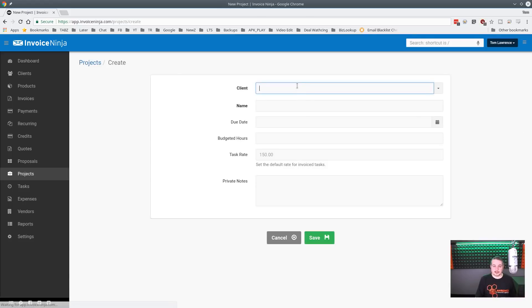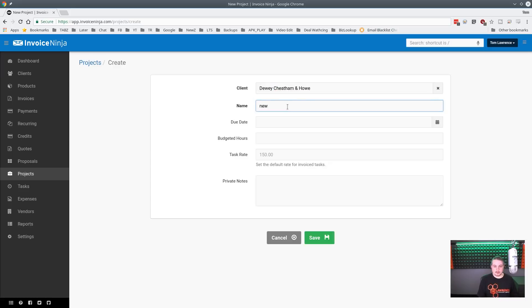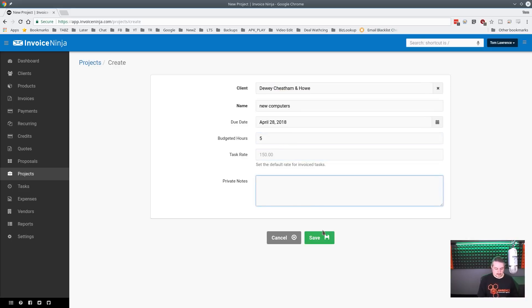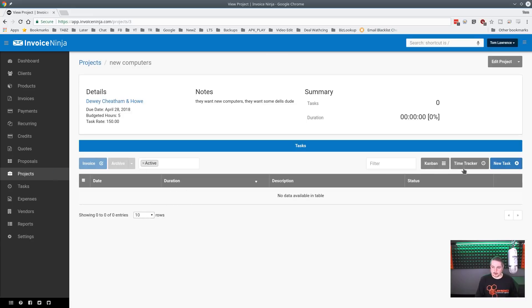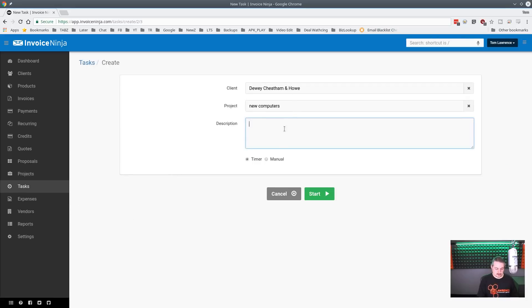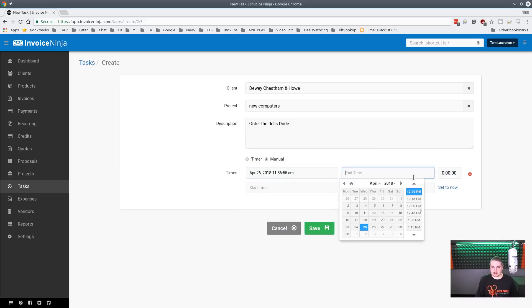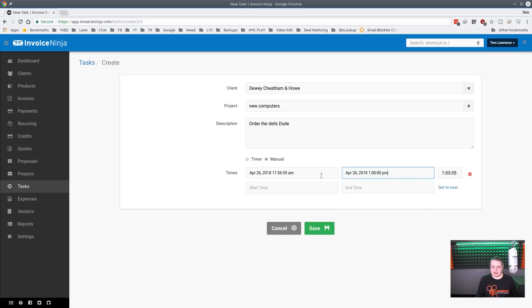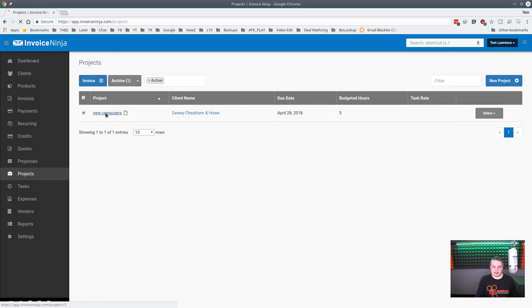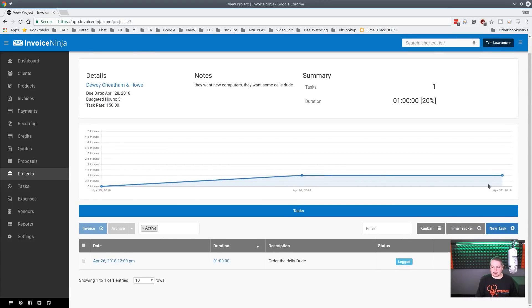Now let's do the same thing but started as a project. We'll create a new project: client Joey Cheeterman, name 'New Computers,' due date Saturday, budget of five hours, task rate of $150, with a note that they want new Dell computers. Project successfully created. Now let's add the first task: 'Order the Dells' — scheduled for Thursday with one hour of time — and save.